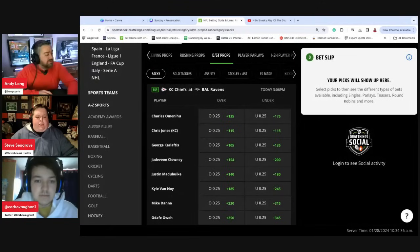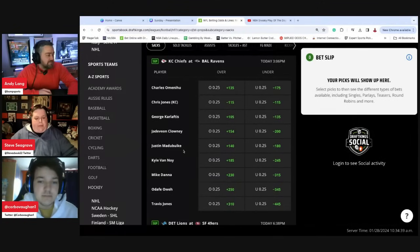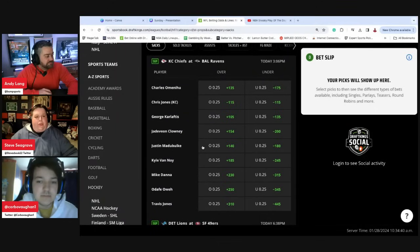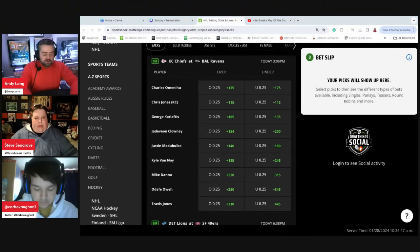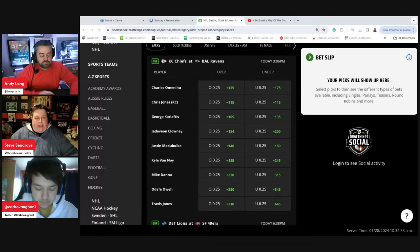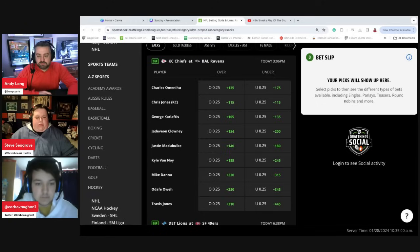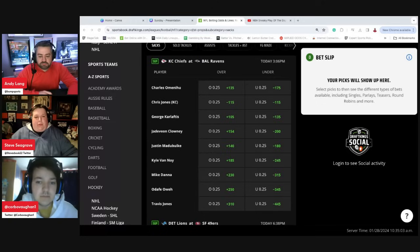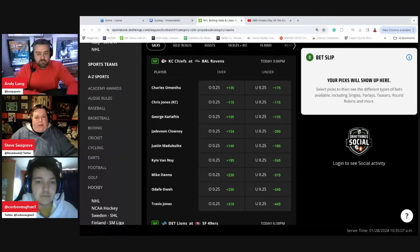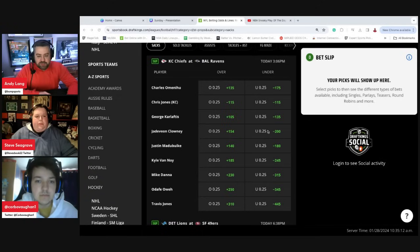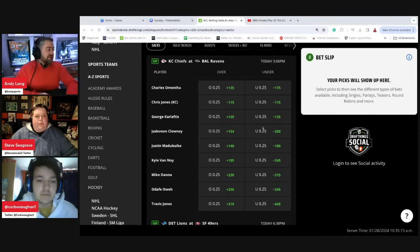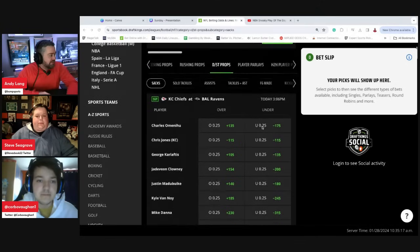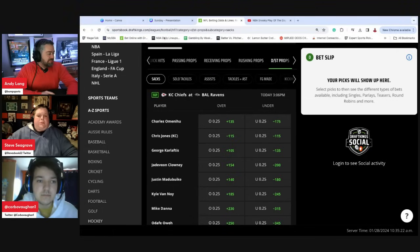I actually have a sack prop. I'm looking at Justin Madubuike, I think is how you pronounce his name. Over a quarter sack at plus 140. He's had a half a sack or more in 13 of 18 games on the year. I know that Mahomes, he's tough to sack. He usually, especially in a postseason game, he's not going to get sacked very often. But with potentially sloppy field conditions for a guy that's going to be pushing hard to rush Mahomes here at plus 140 to only have to get a half sack to clear it, that's one that stood out to me as far as a defensive prop.